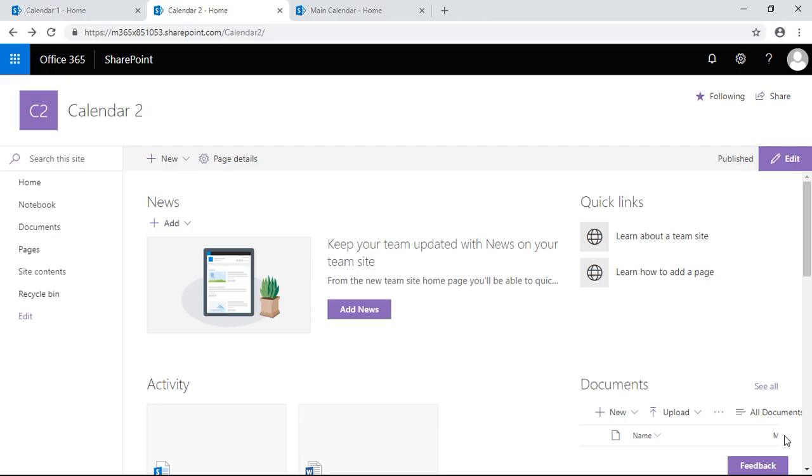Hi, my name is Jack. I'm a customer support specialist for Doc, and today I'm going to show you how to create a calendar overlay between three different calendars.